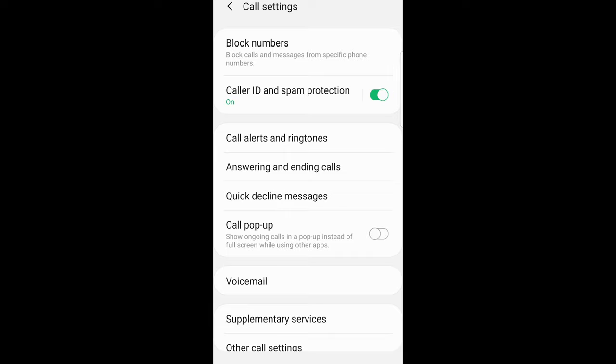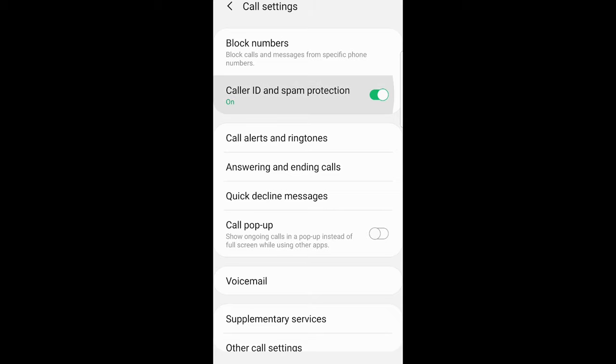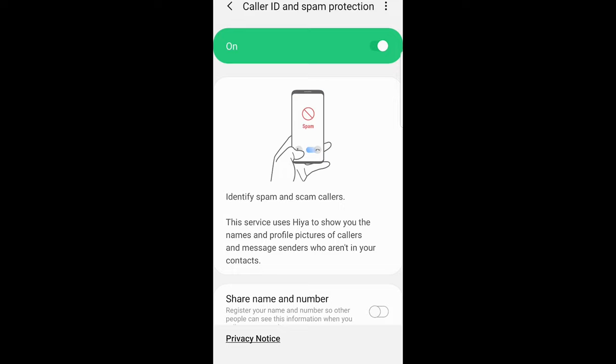For some Android phones there will be an option for caller ID and you can hide your caller ID. But if you don't have that option, you can click on the second option, which in my case is caller ID and spam protection. This option sometimes works in some countries and in some countries it doesn't work.